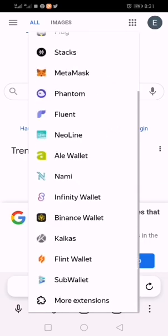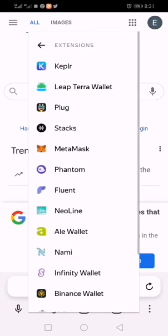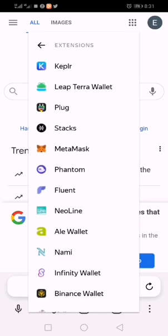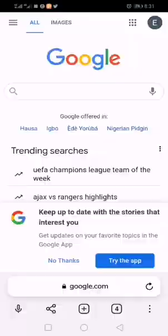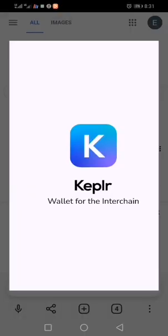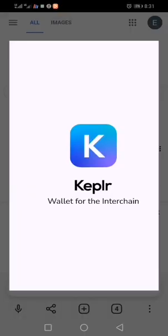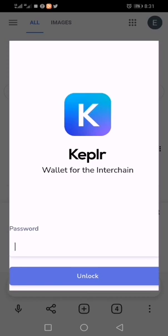Let me open one so we can see. This is Kepler wallet. You can see it's loading. It's quite easy and you have access to whatever you want to do.